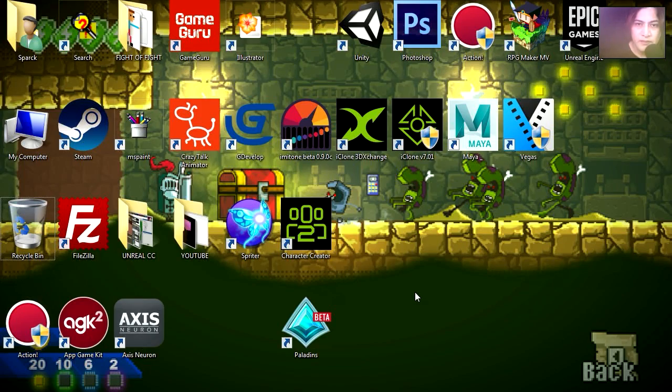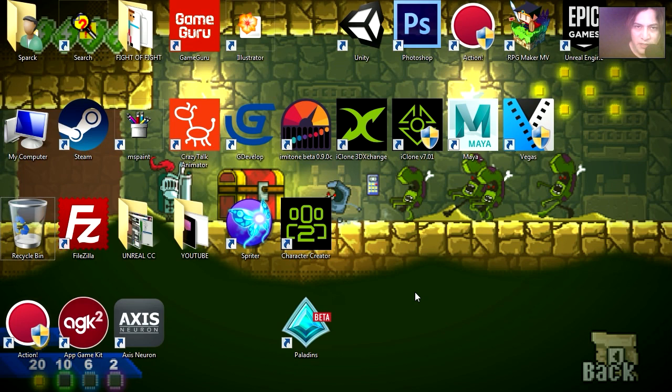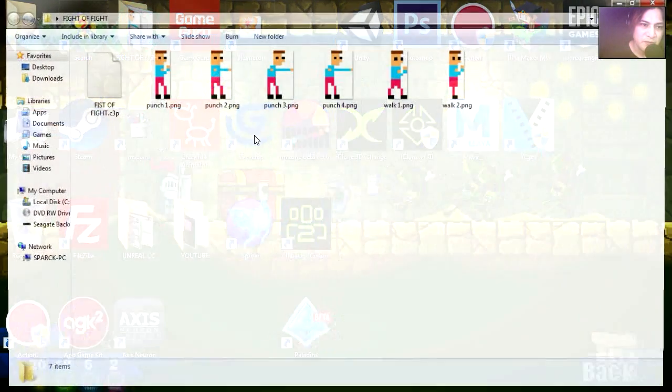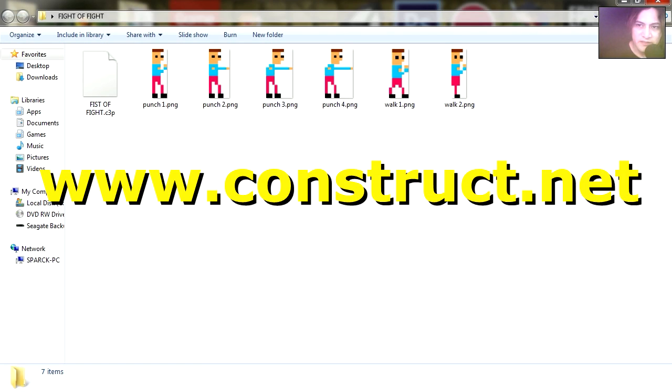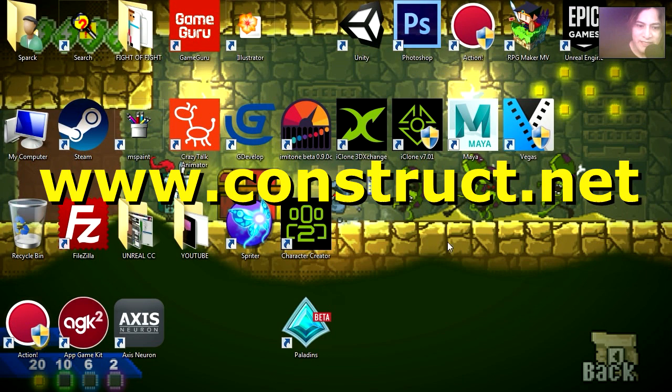What is up guys, welcome to another video. My name is Sparkman. Today we are going to do a beat 'em ups game. Well, at least we are going to get started. We are going to do this in Construct 3. So you can head out to construct.net.